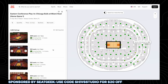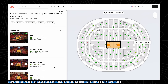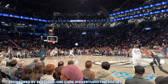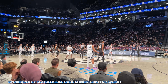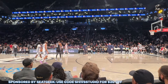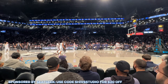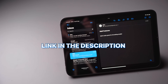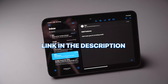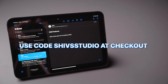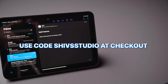They score each ticket from 0 to 10, and colour code them green or red so you know if you're getting a good or bad deal. I used them in New York and picked up some basketball tickets that were rated a 9.4 dark green, so I ended up paying about half retail price for those tickets. You can check them out using the link in the description below, and remember to use code SHIVSTUDIO to get $20 off your first purchase.